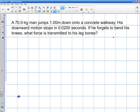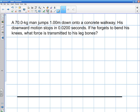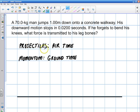Now what we're dealing with — we talked about projectile motions before, we were talking about air time. But now we're talking about ground time. When we're talking about forces, we're talking about the ground time. Projectiles dealt with air time only. Now when we're dealing with momentum and forces on contact, we're dealing with the ground time. This is different now.